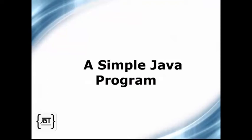In this video, we will see how to write a simple Java program. We are going to write a program that simply prints on the console Hello World.